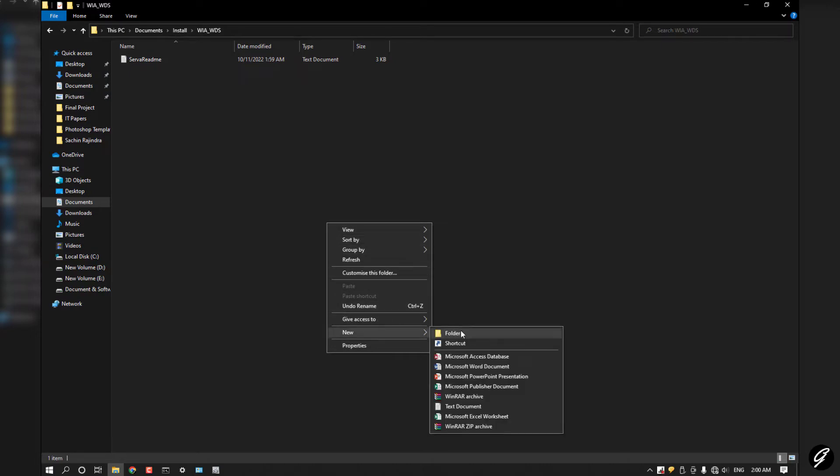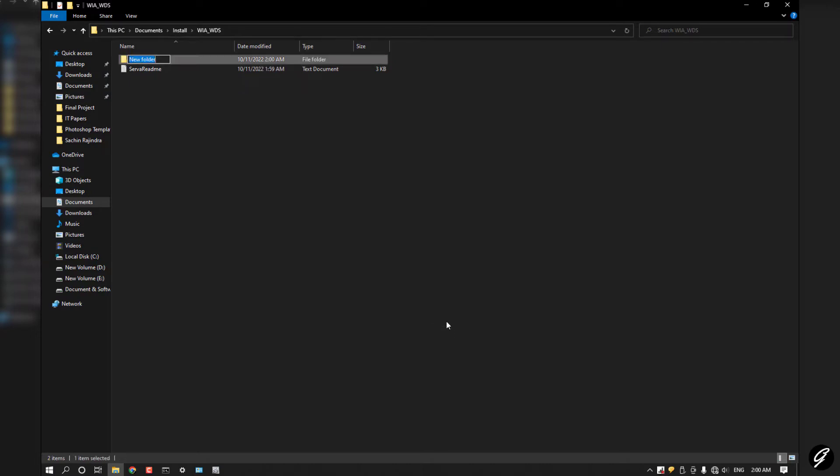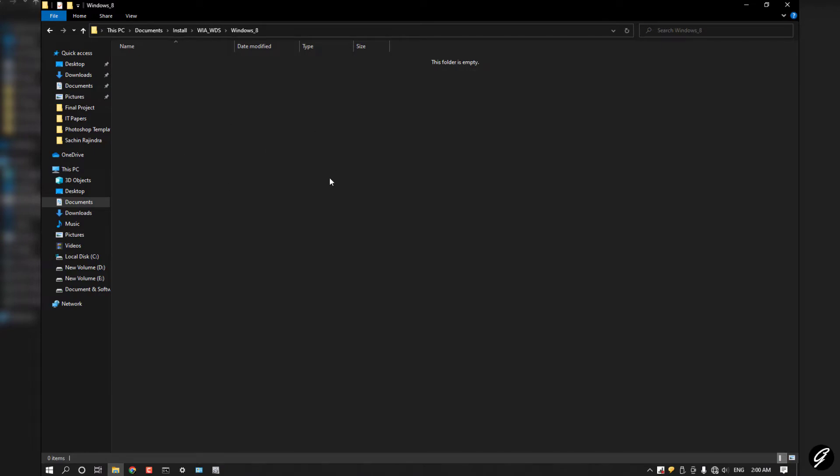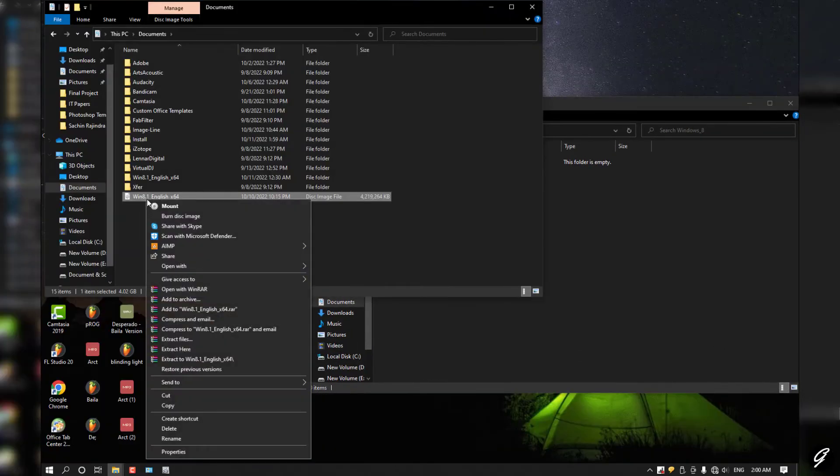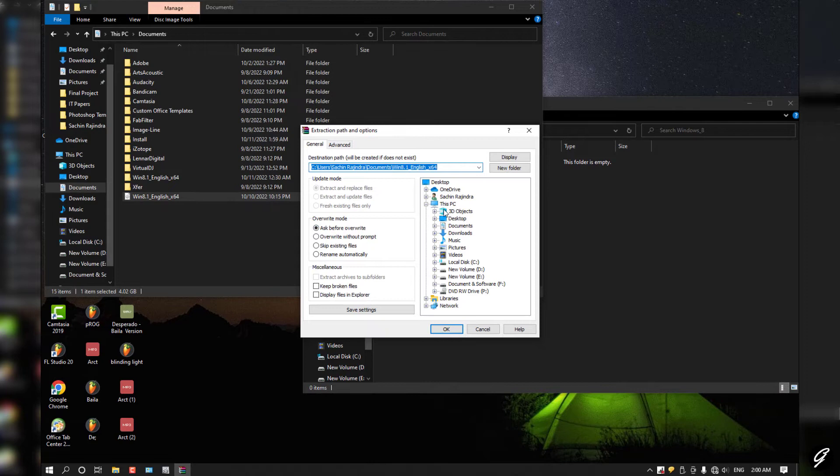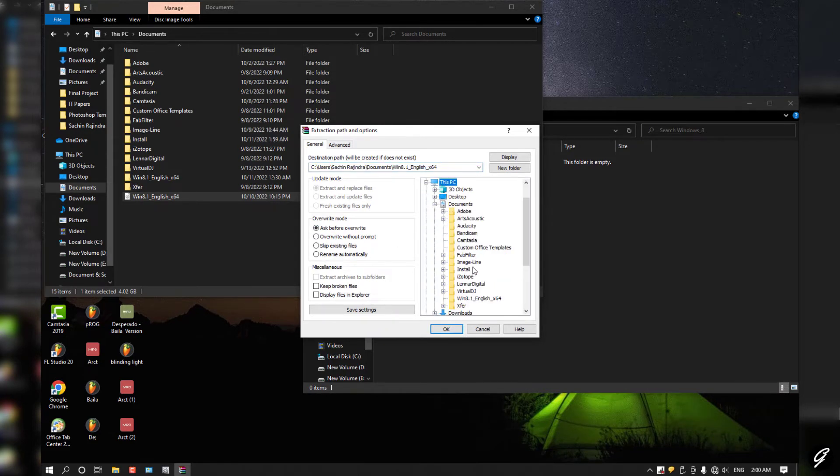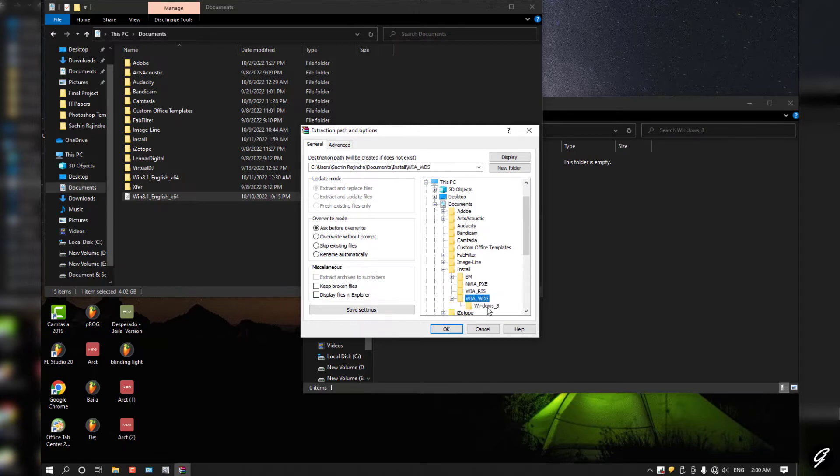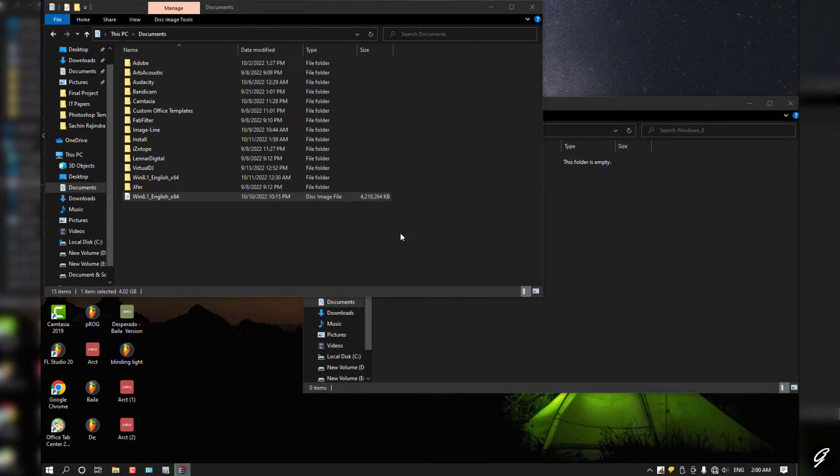I'm going to install Windows 8.1. I called it Windows 8. You have to insert your boot files in this folder. Now you can extract files to your folder called WIA_WDS and Windows 8. Now it is going to be extracting.